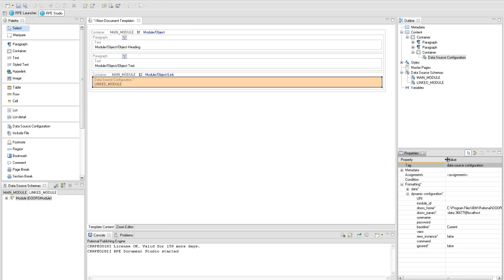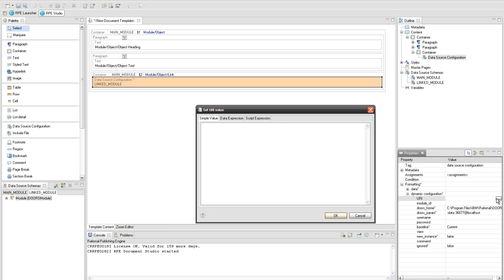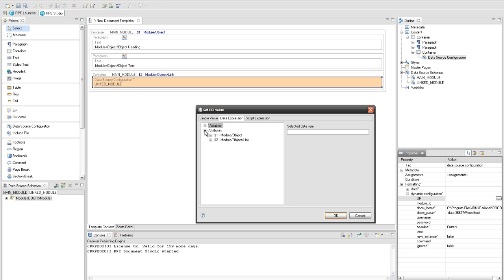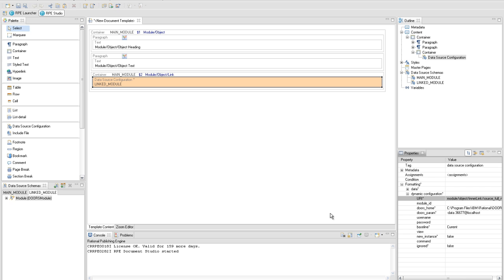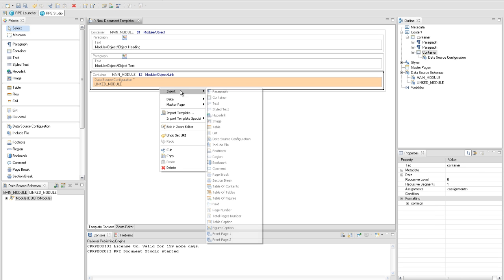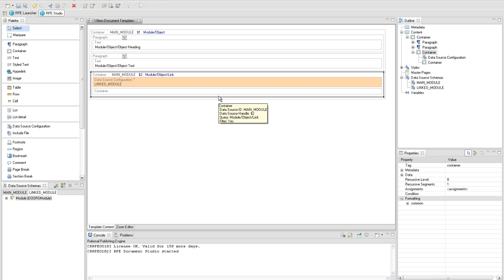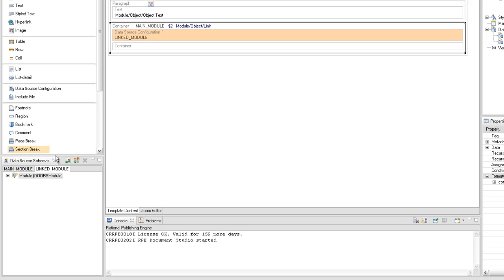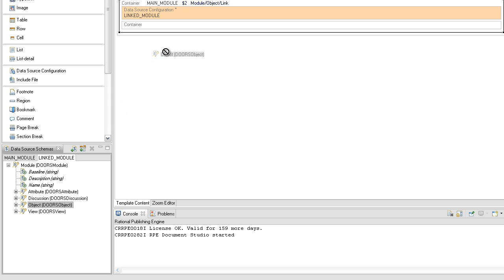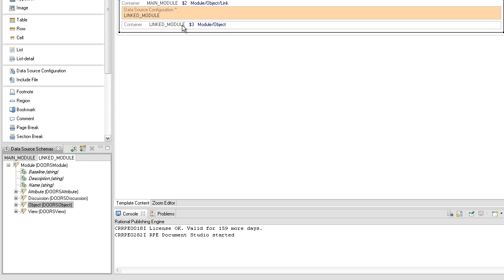Configure the data source URI in the property view with the source full name attribute from module object link. Insert a container to hold the module object query from the linked module data source schema. In this container add a new container element. This inner container will be used to filter only the children of the linked object from the linked module.